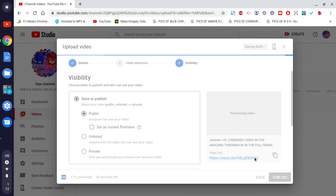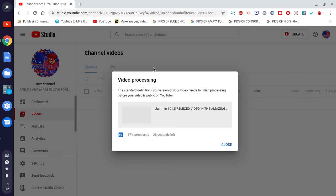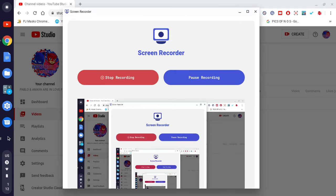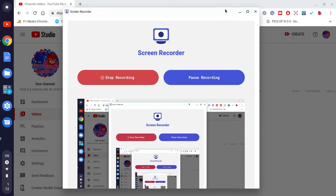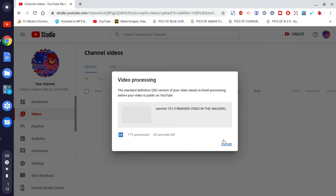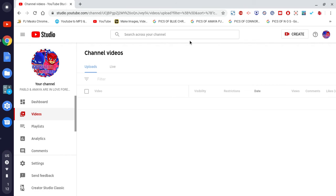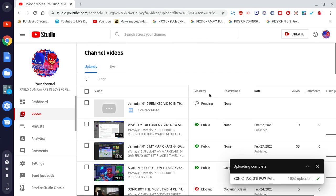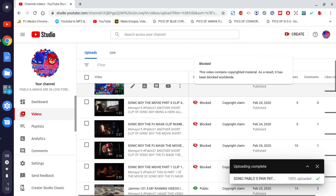Hit Publish — there we go! Boom, there's your video. Let me make sure I'm still recording. Hit Close — and that's how you do it, people! That's how you do it.